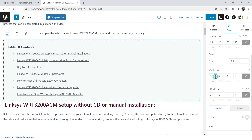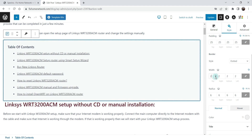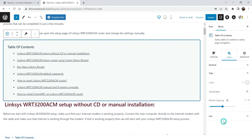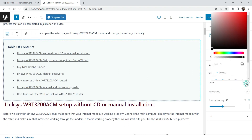This is the border radius. Now here you will see the title color — if you want to change the title color you can change it just like this.